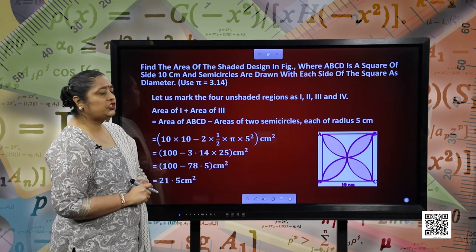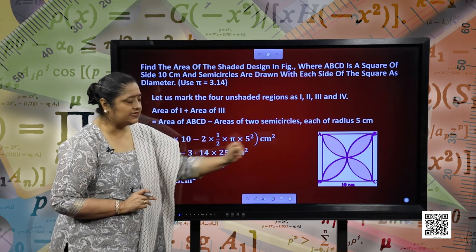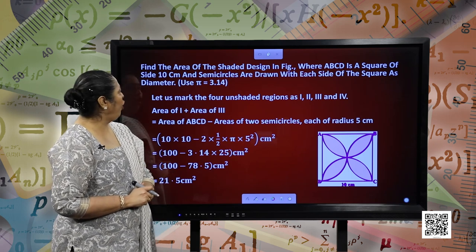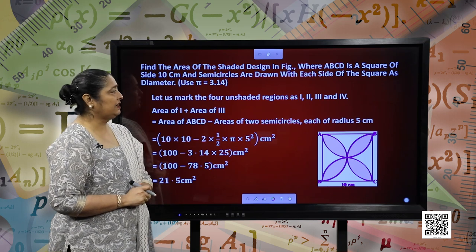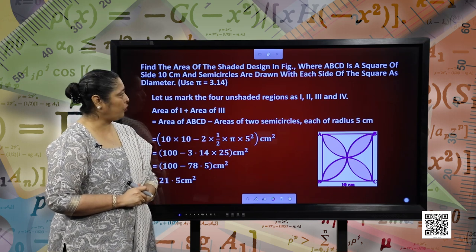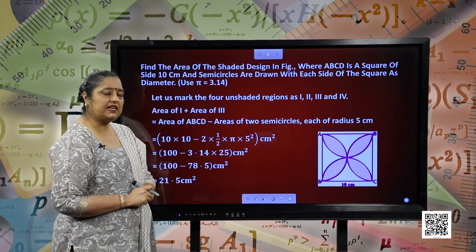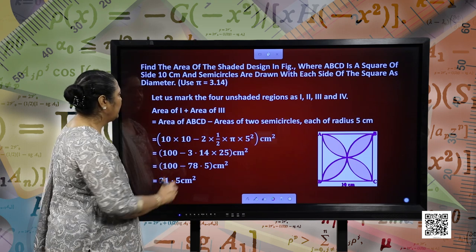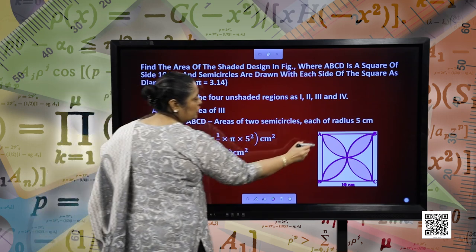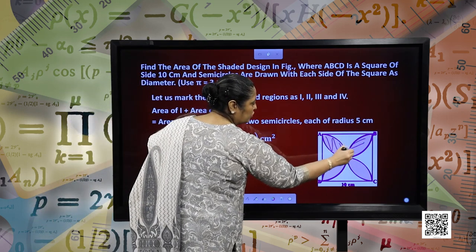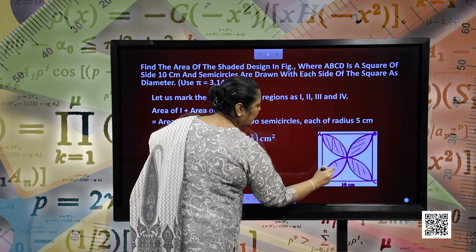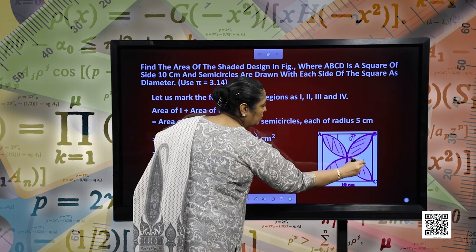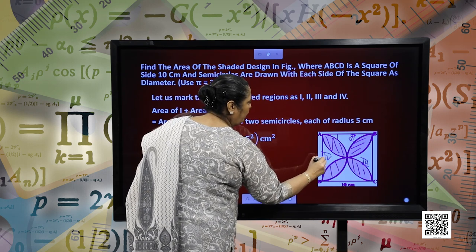Find the area of the shaded design in the figure, where ABCD is a square of side 10 centimetres and semi-circles are drawn with each side of the square as the diameter, and we take pi as 3.14. Let us mark the 4 shaded portions — we mark them as 1, 2, 3 and 4.